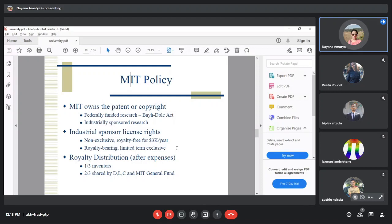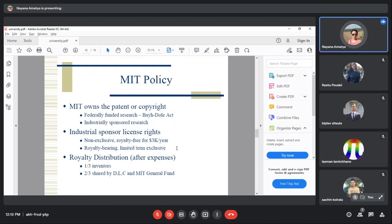MIT owns patents and copyrights from federally sponsored research. The university developed this policy to enable industrial use of research for millions.